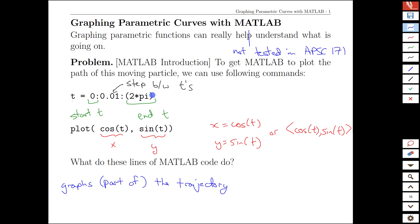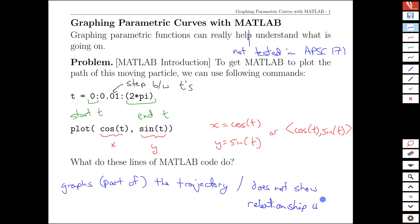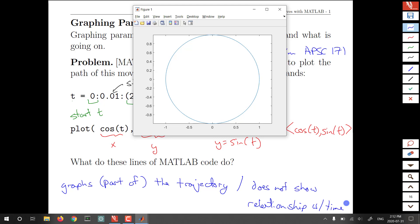The other thing that's missing, though, is it does not show the actual relationship with time. If we take a look at the trajectory here, all we see is the circle.